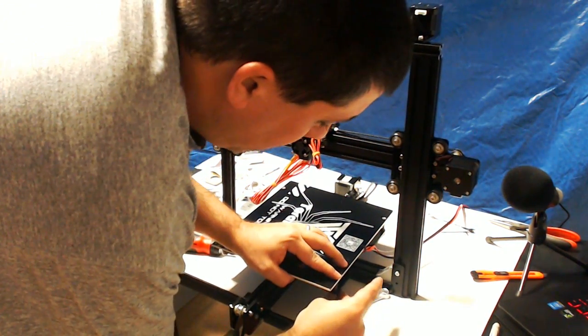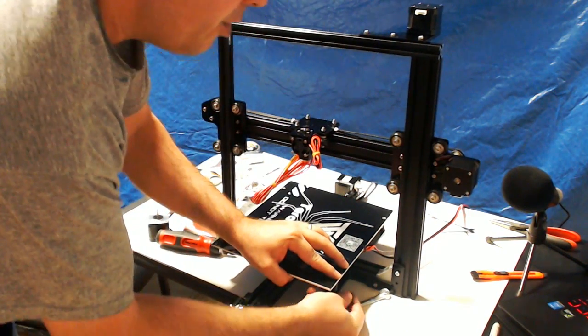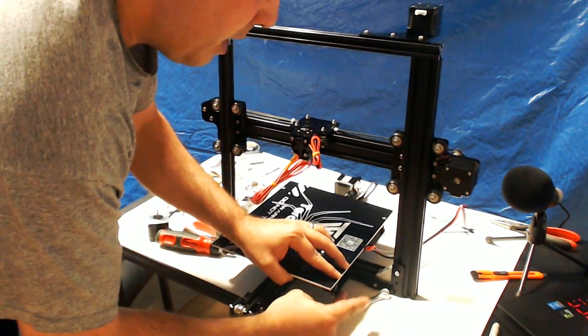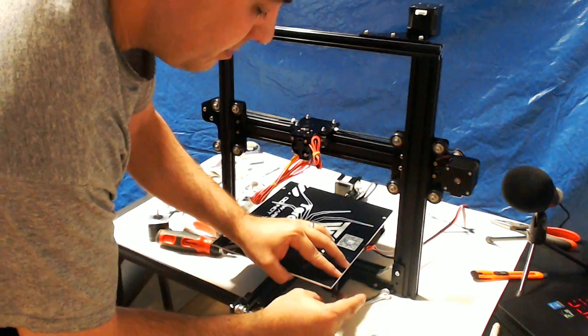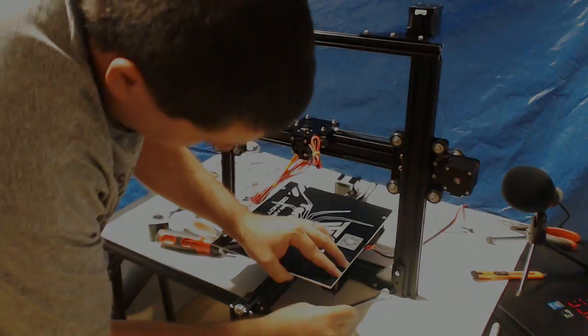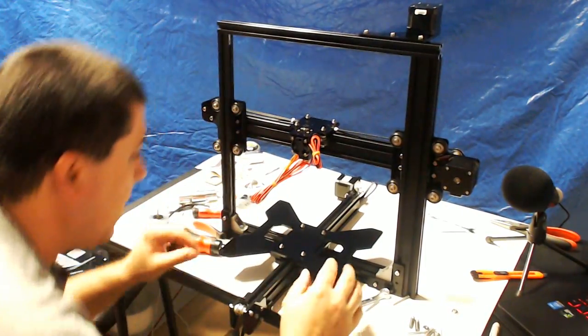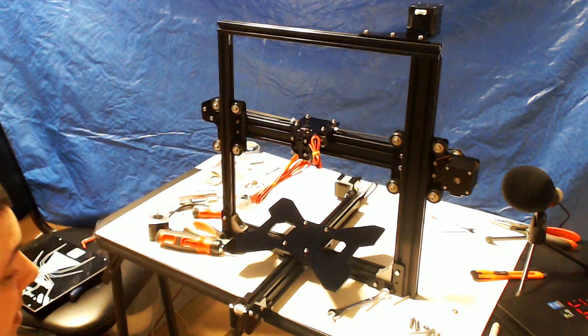So, I will make a note in the earlier video where we put the bed on to not put the bed on yet. Okay. Voila. We got no bed on here.